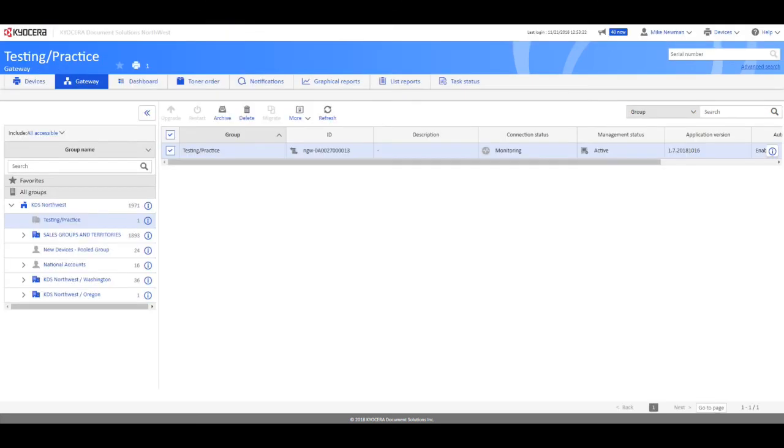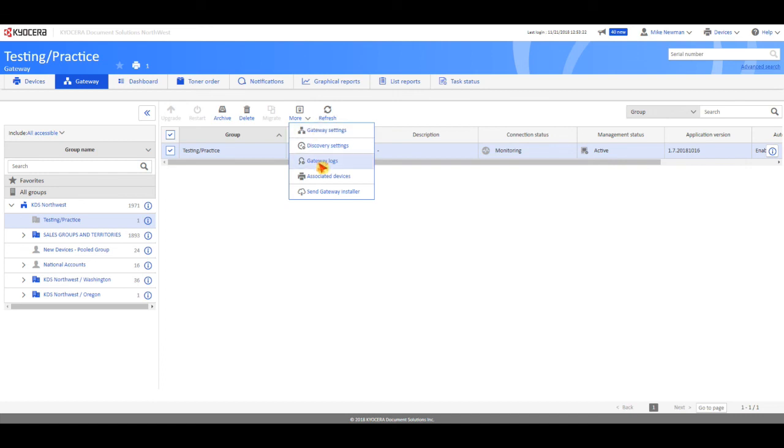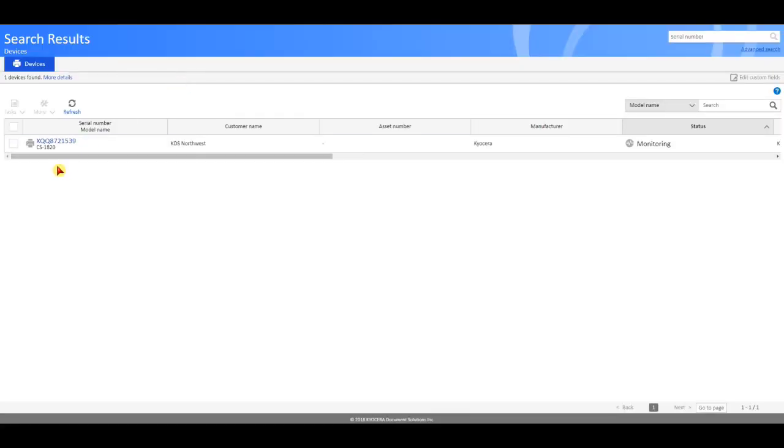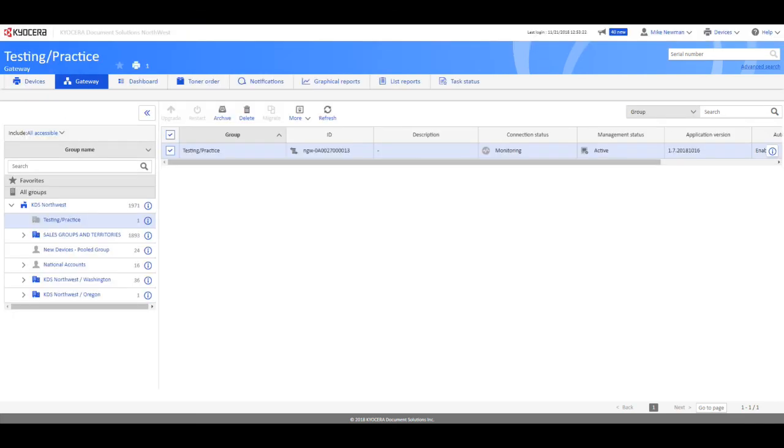One of the other things is, under More, you have the Associated Devices. Here you can come in and look at what devices are in this gateway. And there it is. That is about it. Thank you very much.